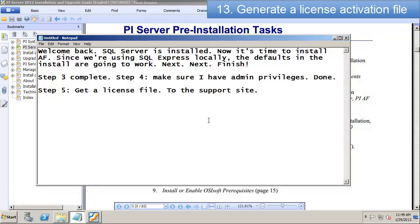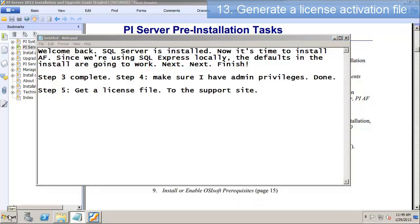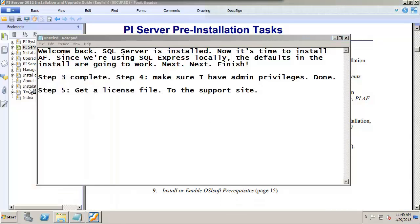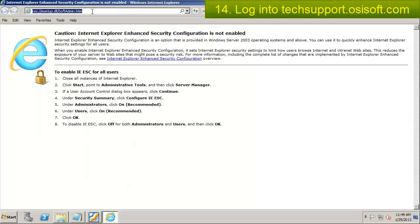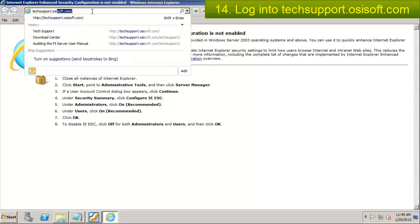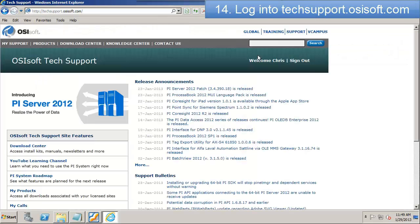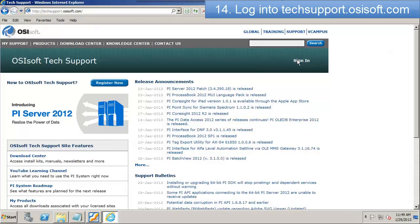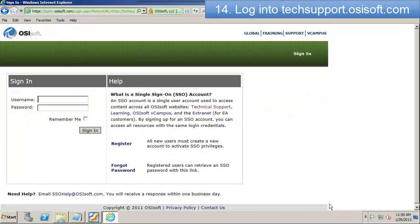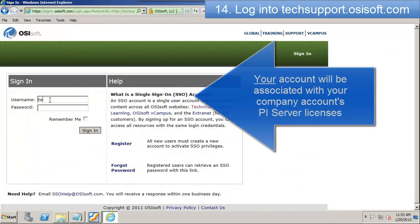So let's head on over there at techsupport.osisoft.com, and I'm going to log out of my account because I need to use the account that's associated with this server. In this case, that's techsupport5 at osisoft.com.